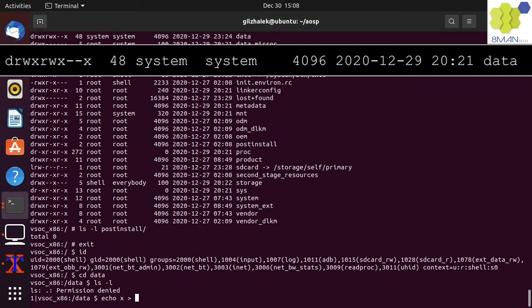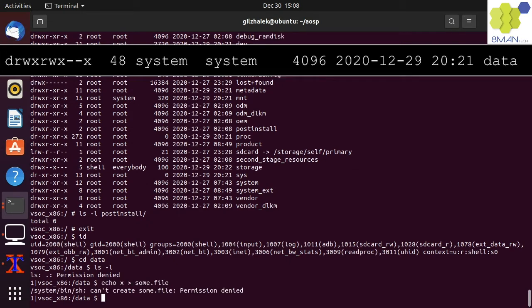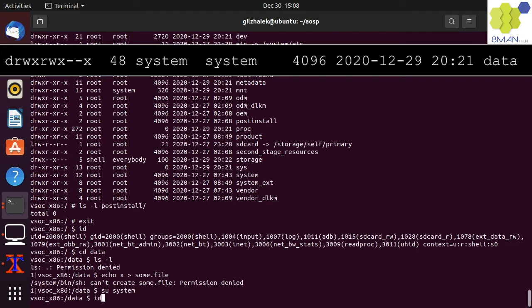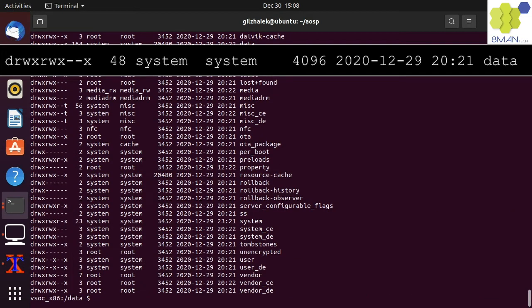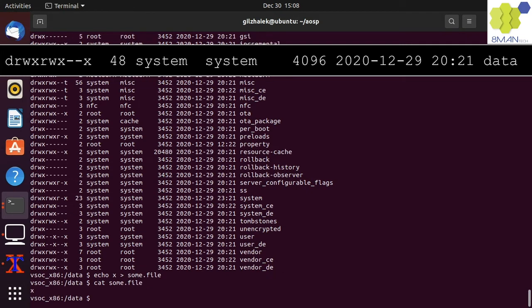Additionally, missing a write permission would prevent all non-system UIDs from creating a file in that directory. Because the data folder has all permissions enabled for the system UID, we can su as system and run ID to see that the UID for the system user is 1000. We can now run the same ls command again and validate that it works. We can also create a file in that data directory.